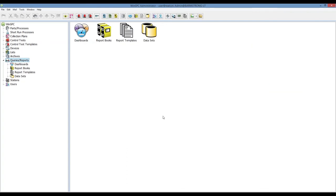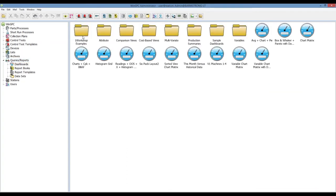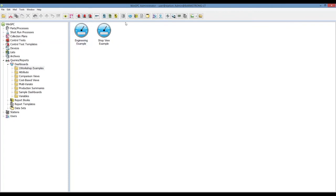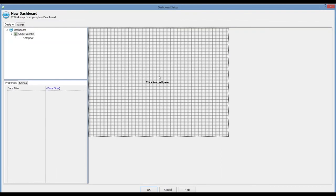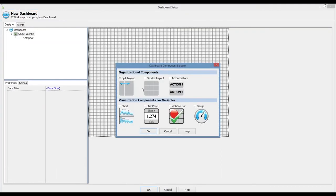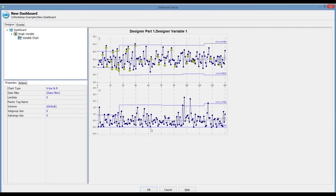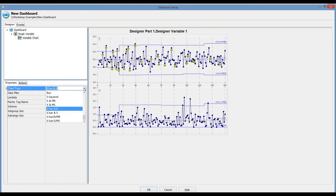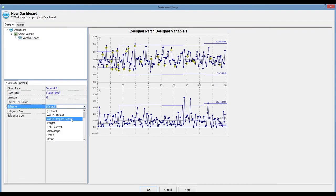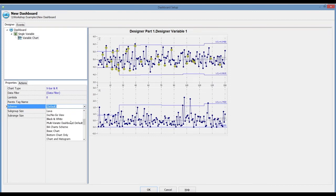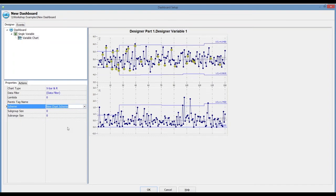Now we could access that scheme. For example, we could go in and quickly create a new dashboard and apply that particular layout. To simplify things I'll just use a single variable dashboard and we'll just add a single chart to that. It's defaulting to an X bar and R, which you could change here. Once you've chosen the specific chart type you can also change the scheme, so all those same schemes you saw a moment ago are accessible right from this drop-down. We should be able to find our chart scheme there.